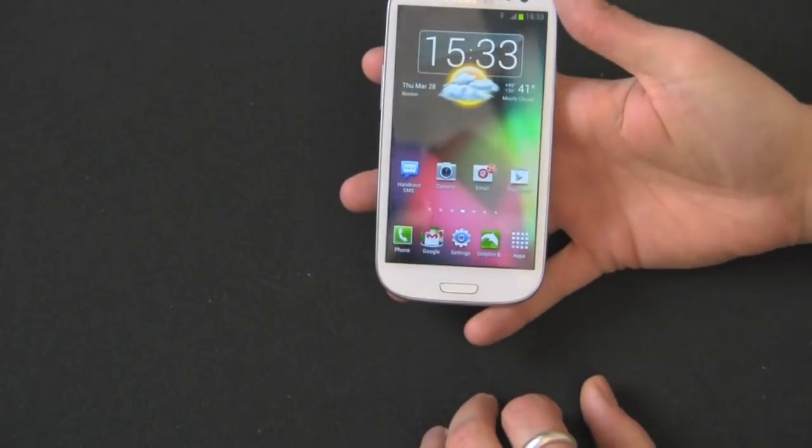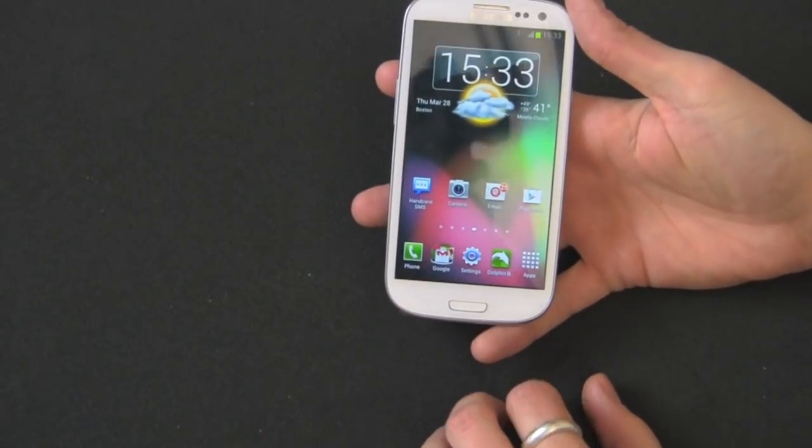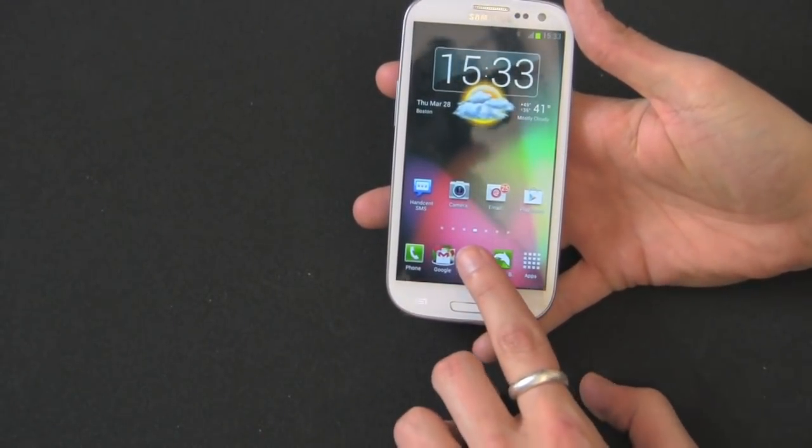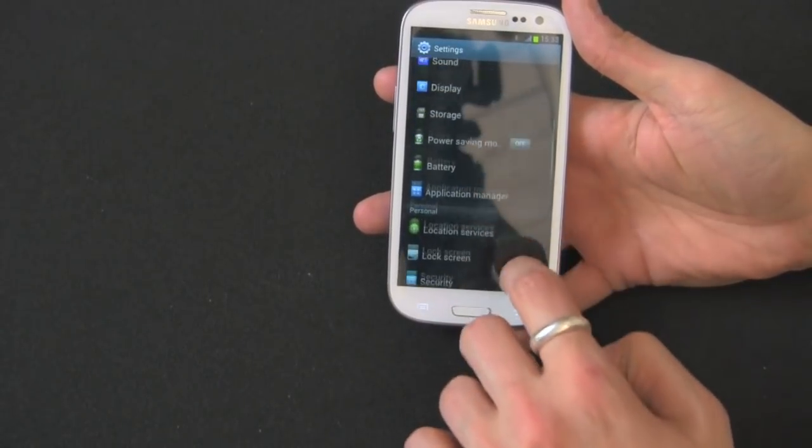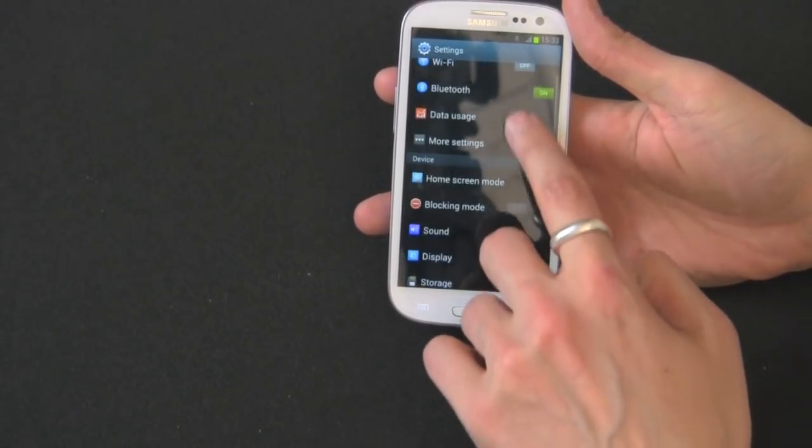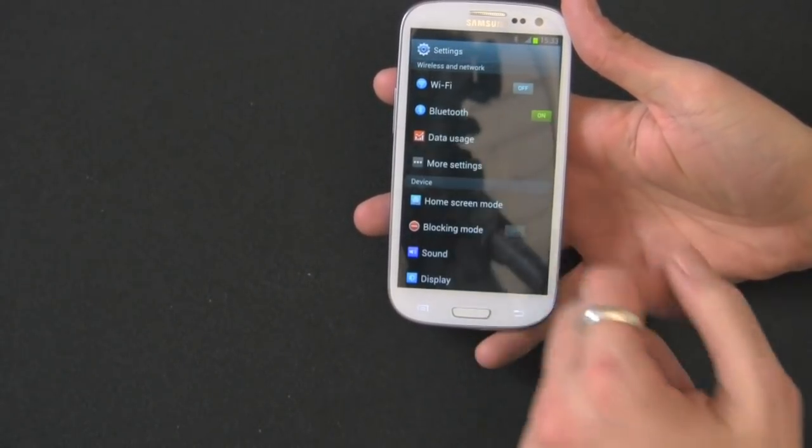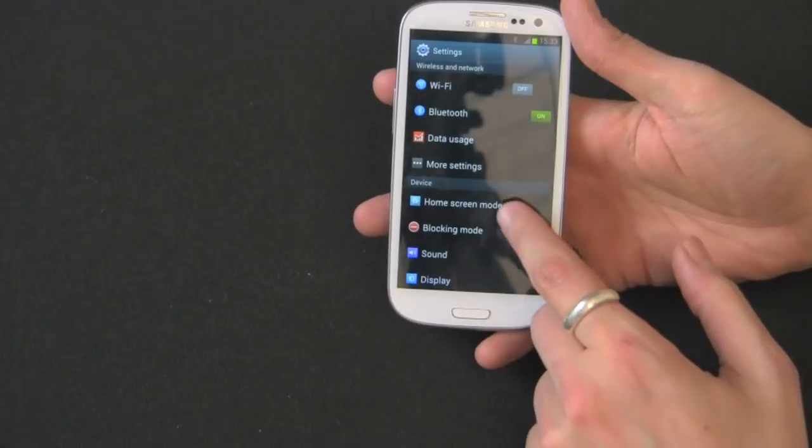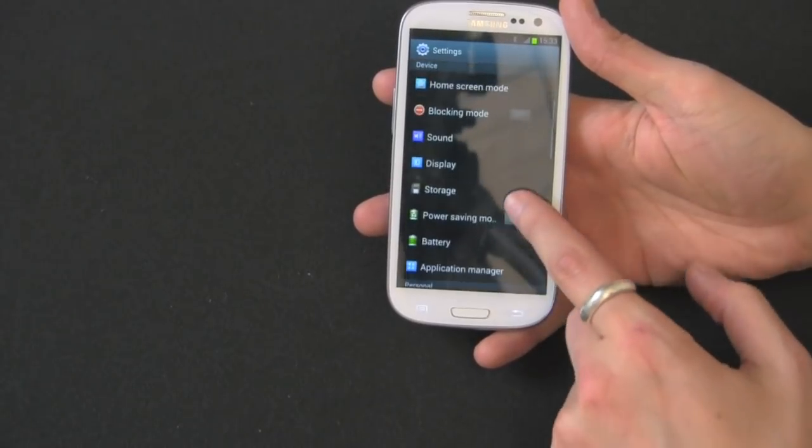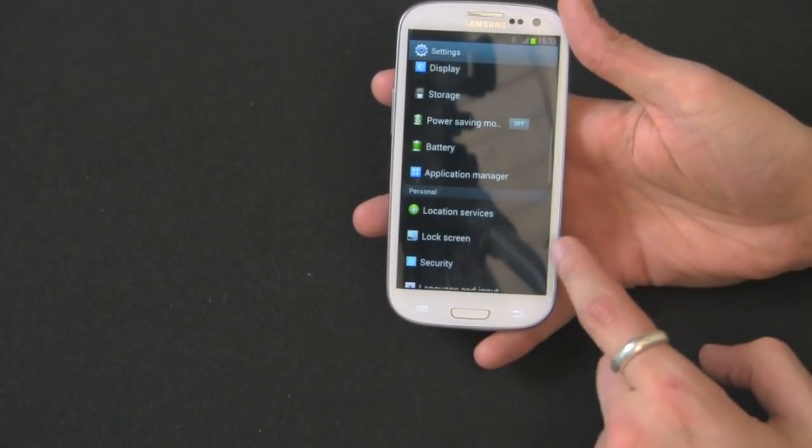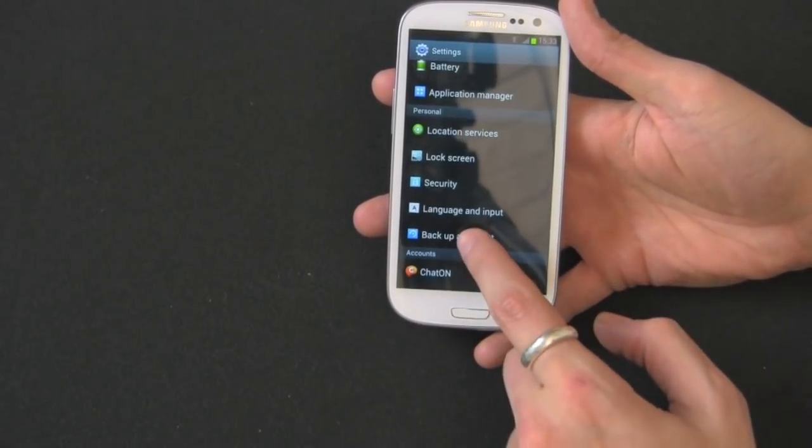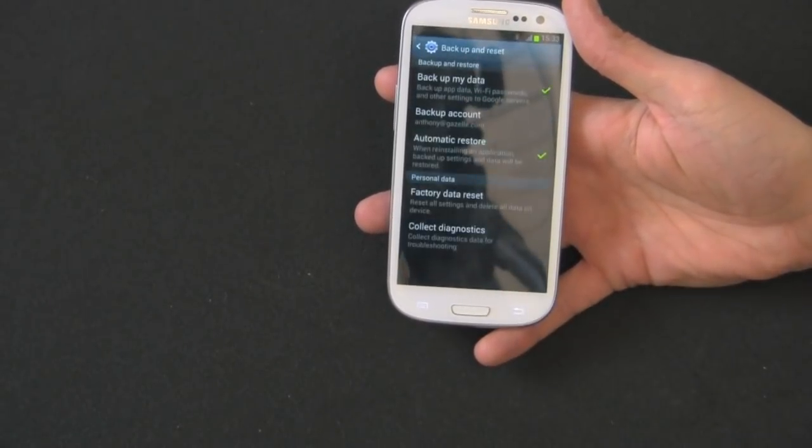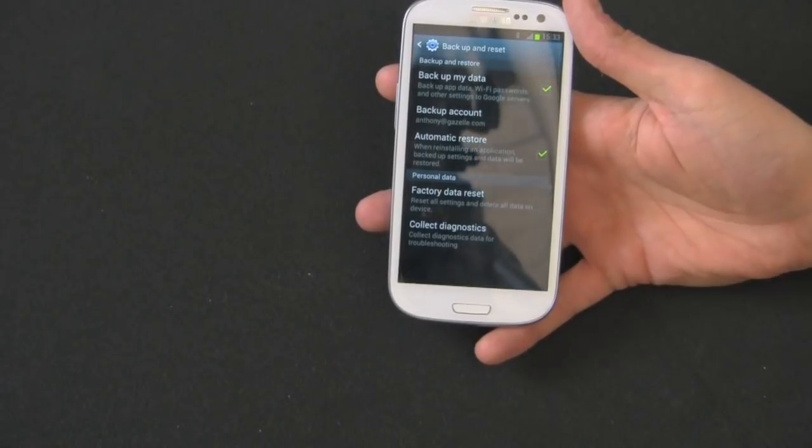What you want to do is grab your phone, go into settings and you see all the settings. I'll start from the top to make it easier. You see wireless networks, device, personal. So once you get to personal, you go to backup and reset.